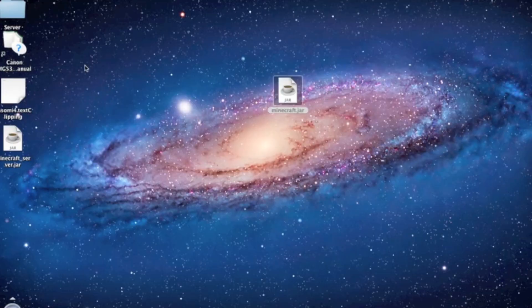Hi guys, today I'll show you how to install the snapshot 12w22a for Minecraft.